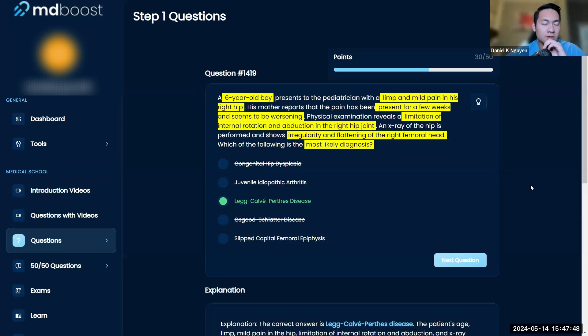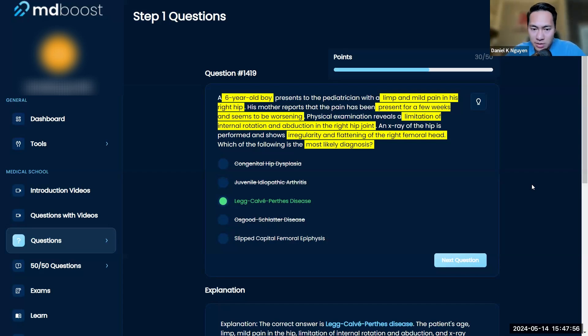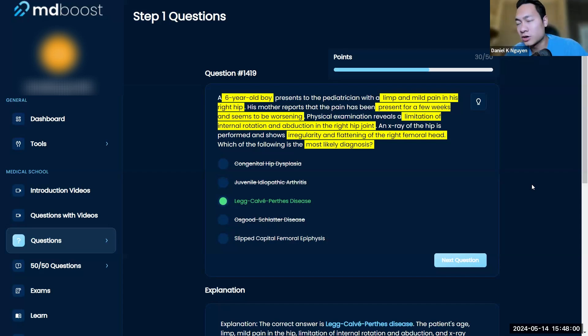Yeah, you worked through that beautifully. You're hitting all the marks—you're looking at the age, the chief complaint, the symptoms, the acuity, the physical exam, and then of course the x-ray imaging showing flattening of the femoral head, so you're already thinking about necrosis.